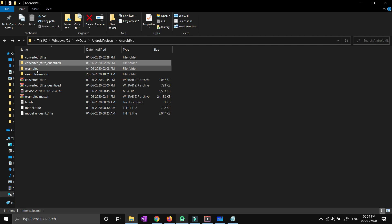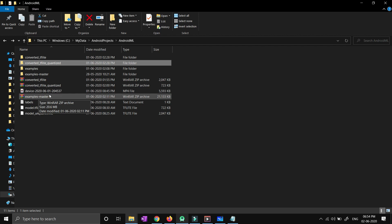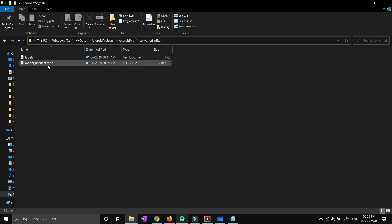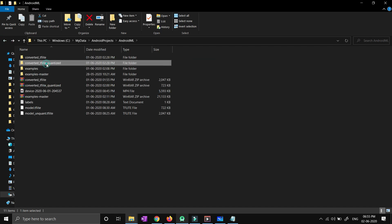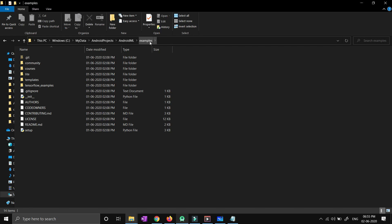You can see I have downloaded all these files: converted_tflite, which is our floating model, and converted_tflite_quantized, which is the quantized model. You also need the TensorFlow Android application code, which I'll provide on my GitHub profile. You have to unzip all the downloaded files. You will find a labels file and an unquant.tflite model in the floating zip, and similarly a labels file and model.tflite in the quantized zip.